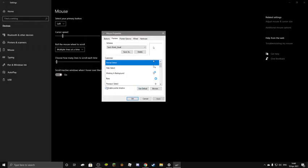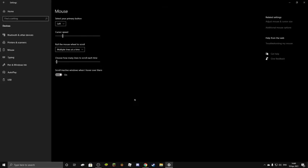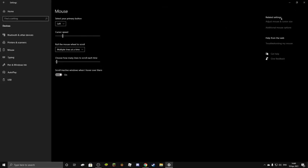And you can also enable pointer shadow. I don't think it works properly. Apply. Okay, it does. You can enable the pointer shadow. I don't care. Now, click on okay. And you have a tiny cursor. Now, that was actually really simple, guys.